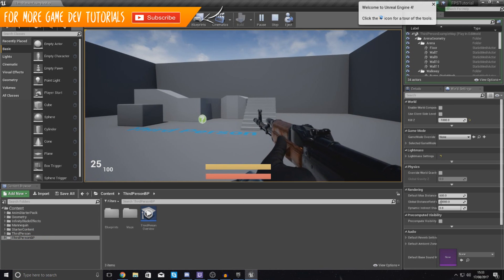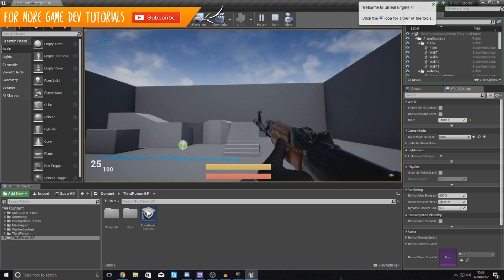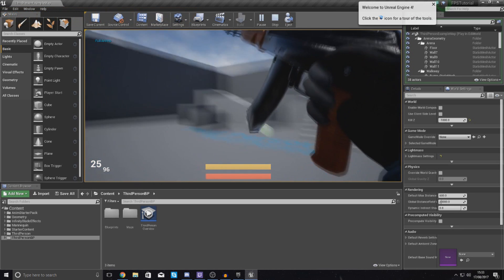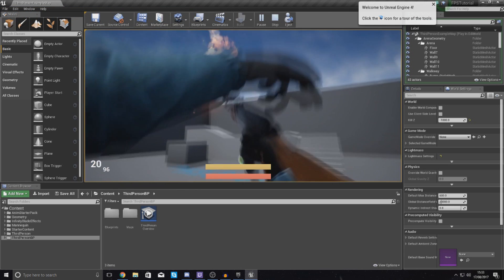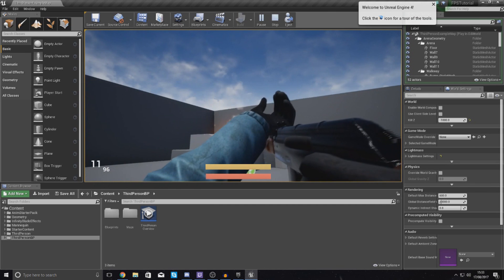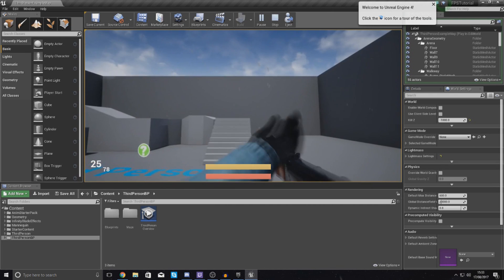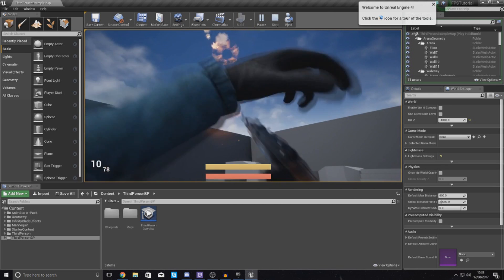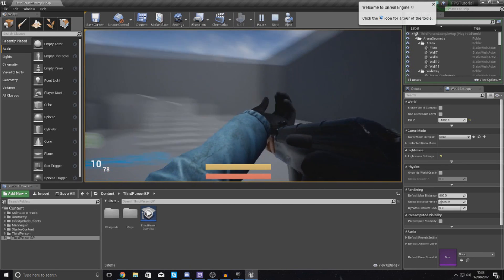So what I mean by that, when the player is trying to reload and they are in the middle of that animation, you can see we can still fire the weapon, which is not something that I want the player to be able to do.